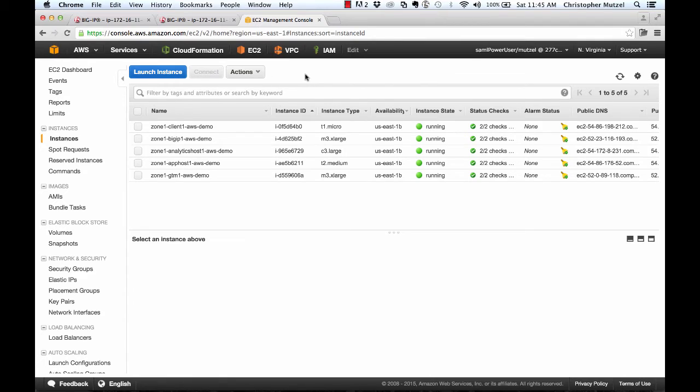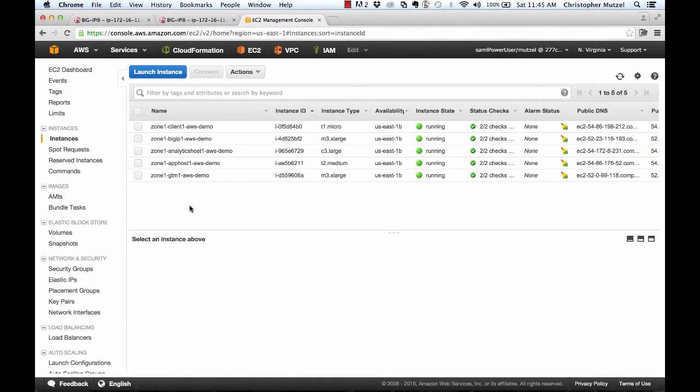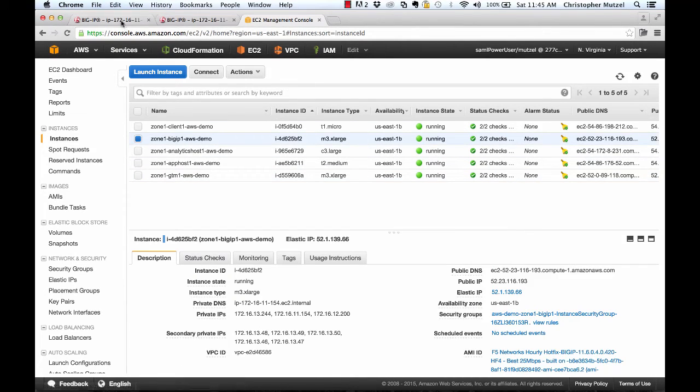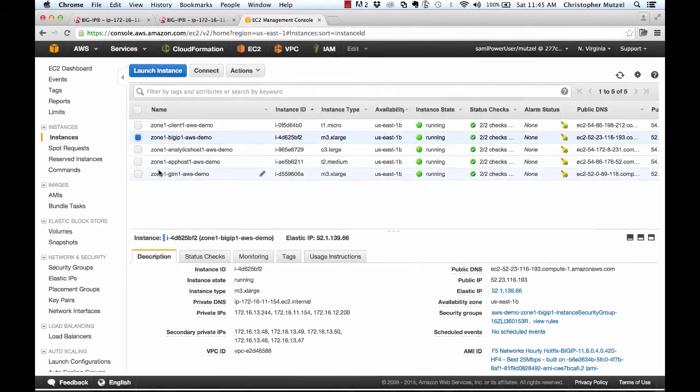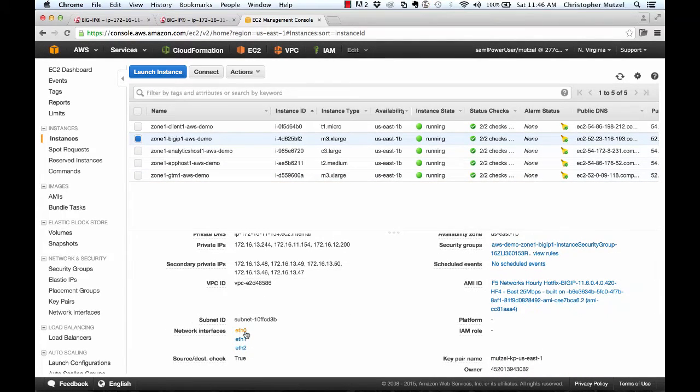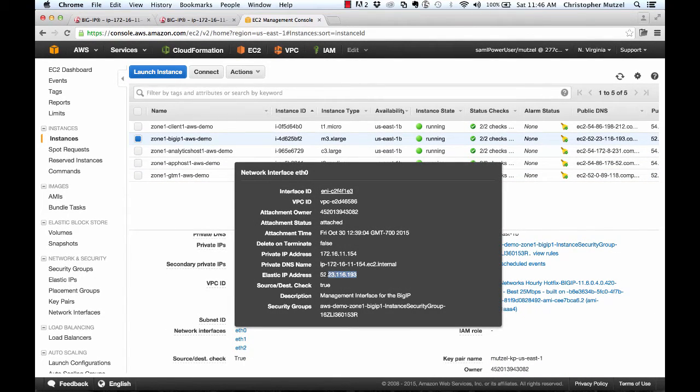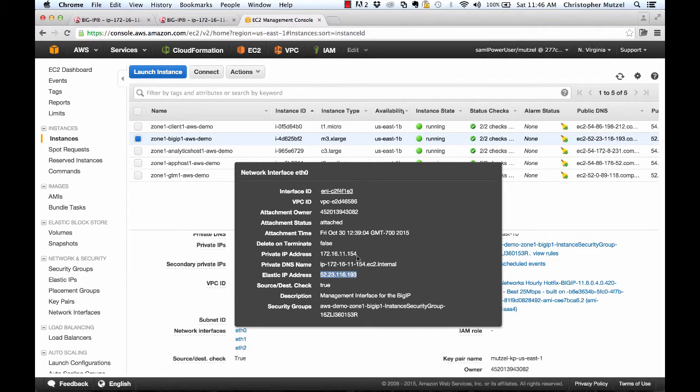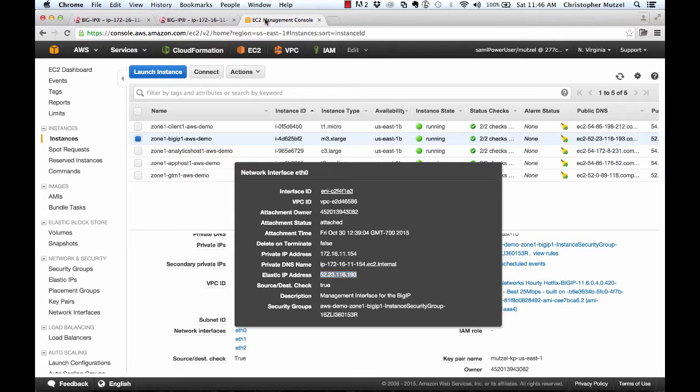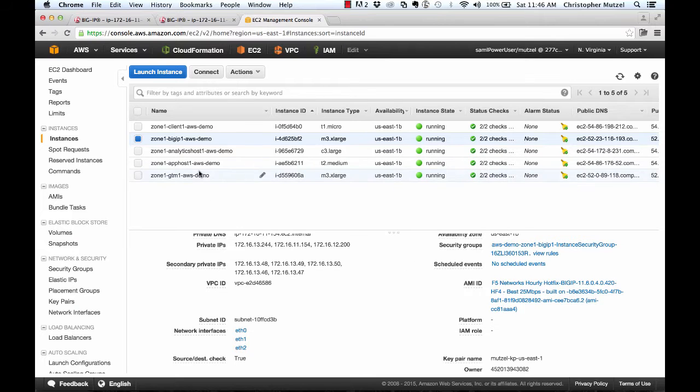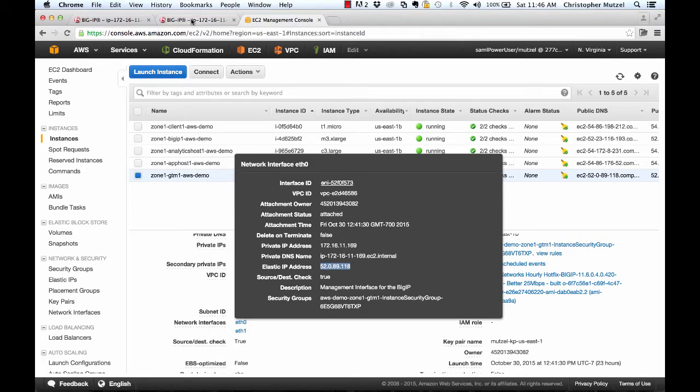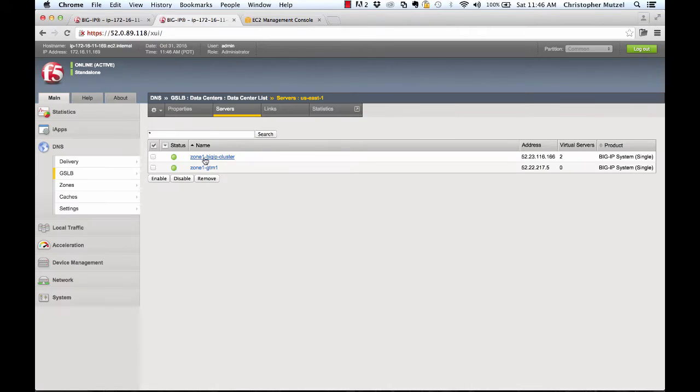Here I am logged into AWS in the EC2 portal, and I'm looking at the instances that are running. I've got five instances that are running. I want to focus on the BigIP and the BigIP that's running BigIP DNS. This first tab I have open here in my browser is the management portal, which is the first interface. I'm connected over to the Elastic IP address, which is attached to the private IP address on that interface. The same is true for the BigIP here I have running GTM.